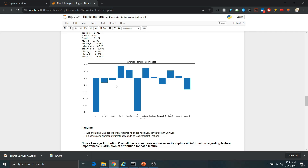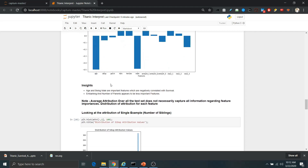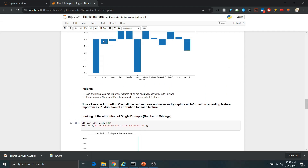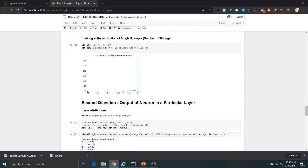We also need to look at the distribution of attribution values for a particular feature. For example, even if we have an average of 0.5 for a feature, the distribution might show that only some samples produce high attribution while others do not — which would be a problem to work on. Looking at the distribution for number of siblings, we find that a few attribution values are negative but most are around 0, meaning this feature doesn't have much impact on the model's prediction. The mean attribution is slightly negative, consistent with the distribution.